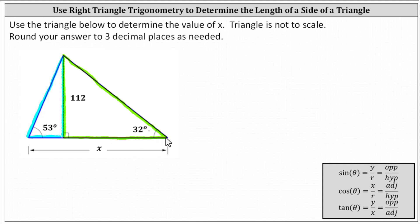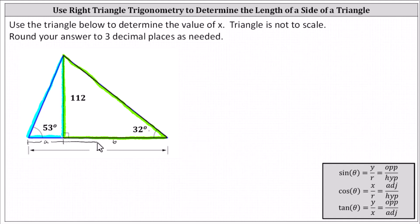Our goal here is to determine the value of x. We'll break x into two parts. On the left, we'll let this short leg of the right triangle on the left have a length of a units. And we'll let the leg of the right triangle on the right have a length of b units. This indicates that x is equal to a plus b.